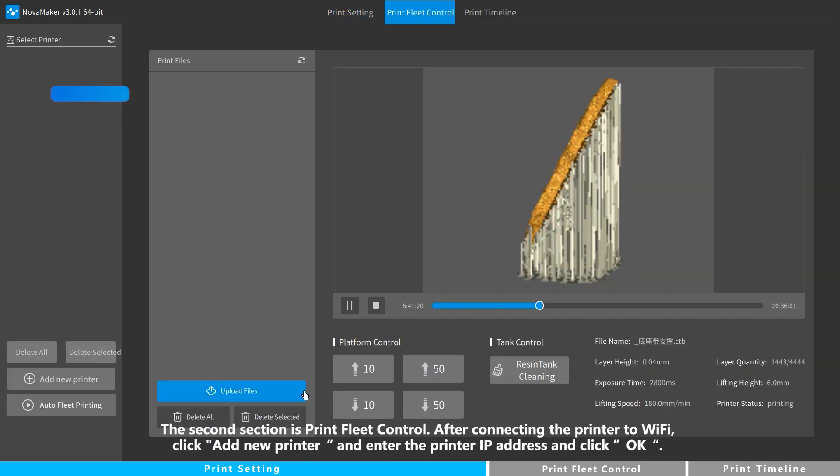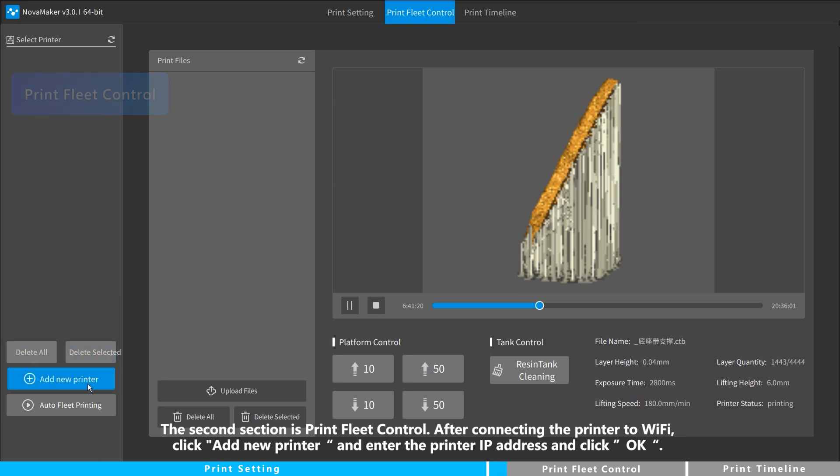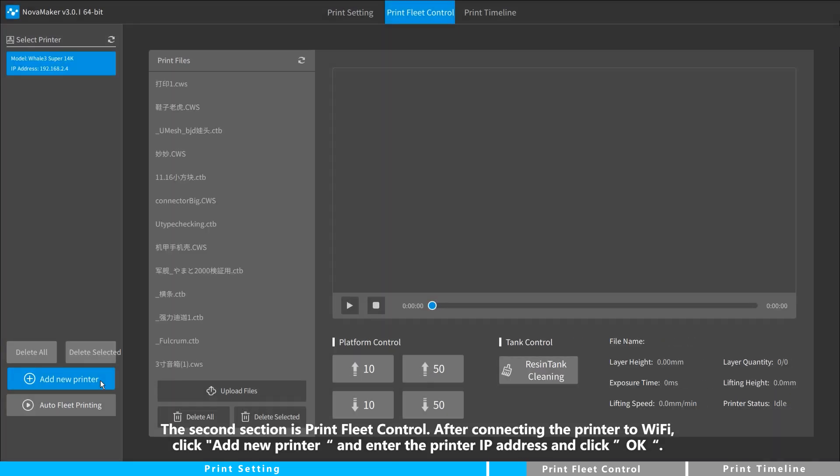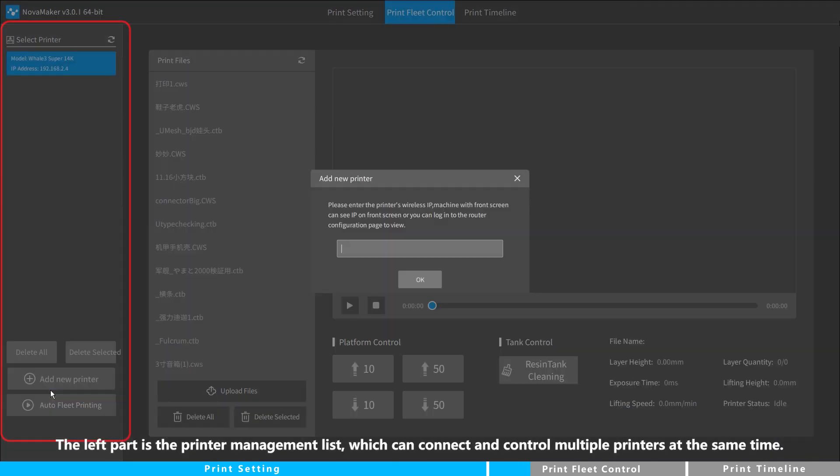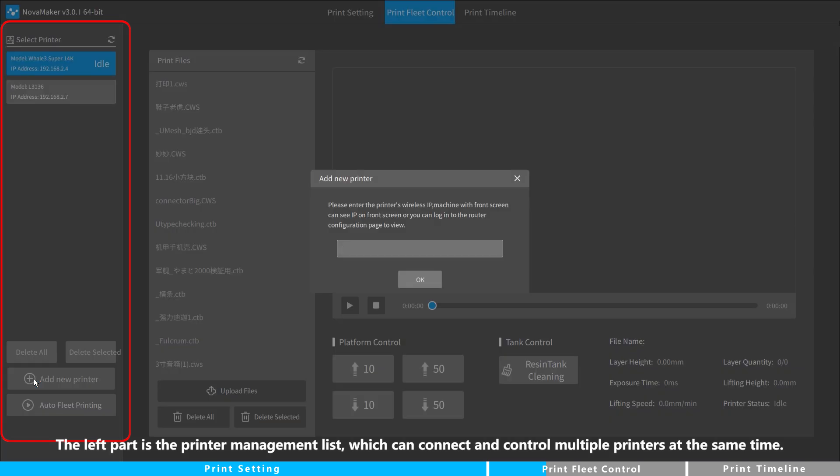The second section is Print Fleet Control. After connecting the printer to Wi-Fi, click Add New Printer and enter the printer IP address and click OK. The left part is the printer management list, which can connect and control multiple printers at the same time.